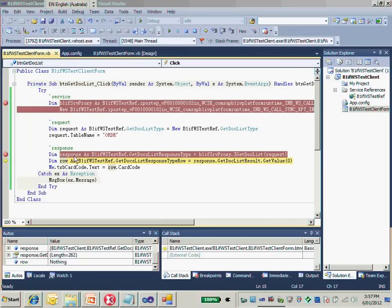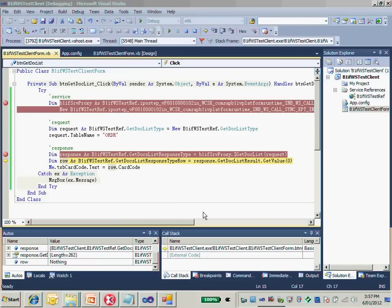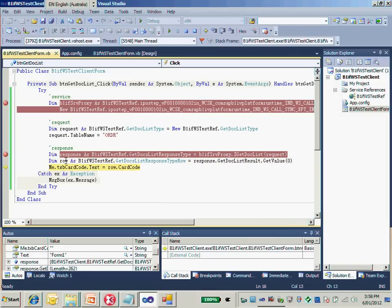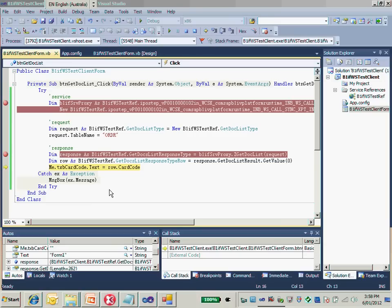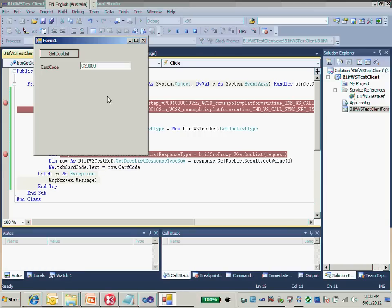Very good, we get the response. Let's check the result. Now let's have a look at the row, the first row. Perfect. Now the web service worked properly. It returned the card code, the first row for me with card code, card name, doc day, and everything. Doc entries as well. And then I displayed it here as well.